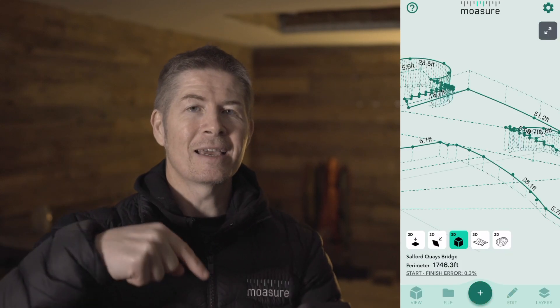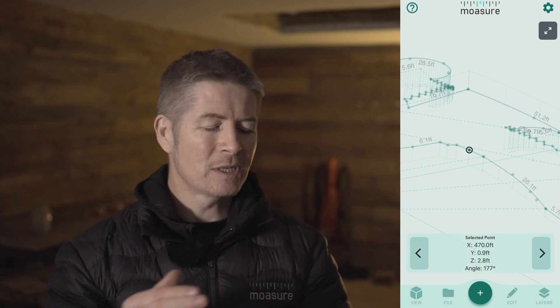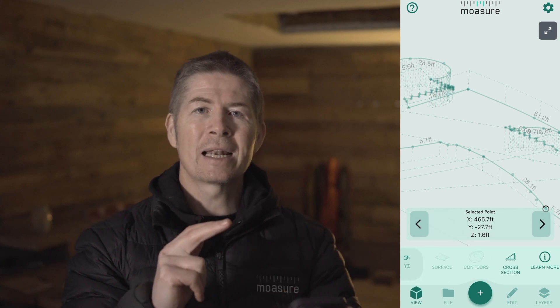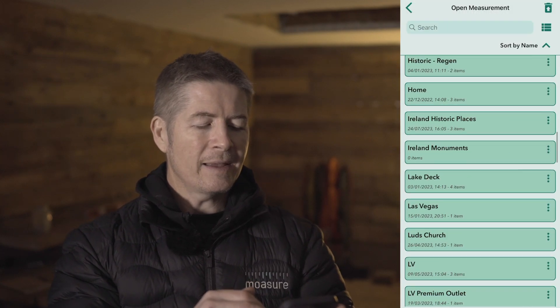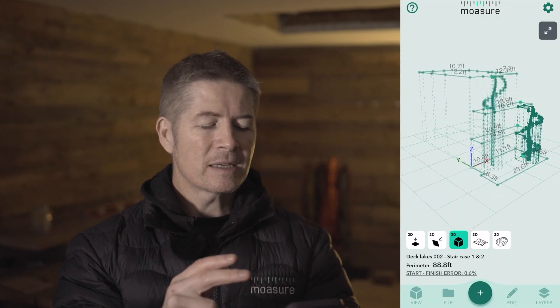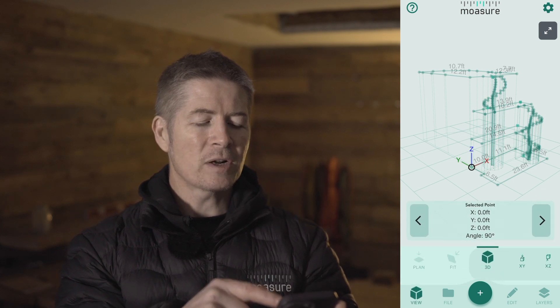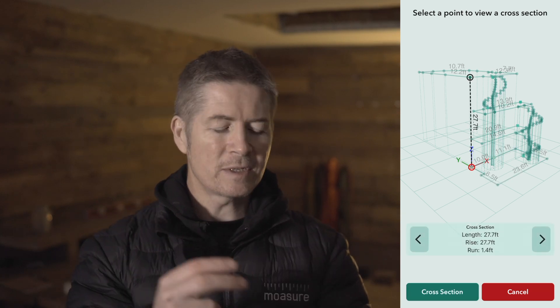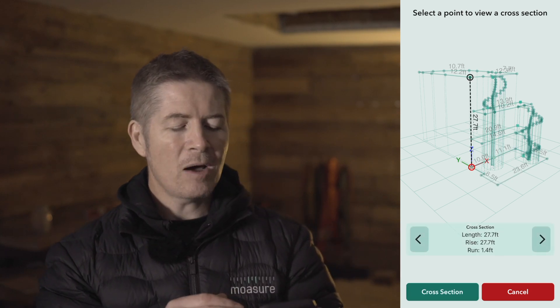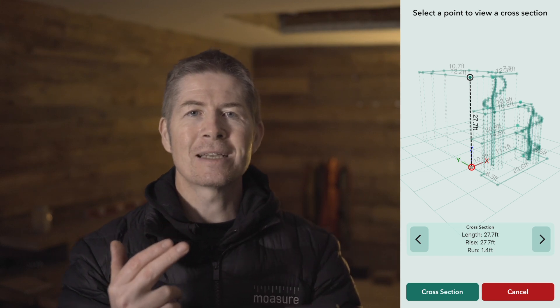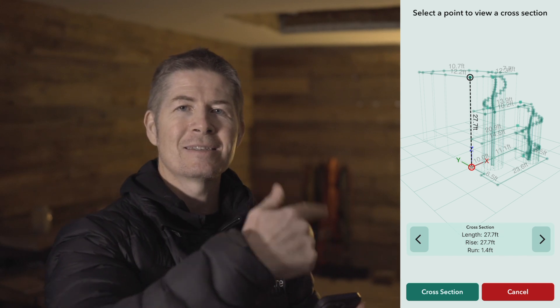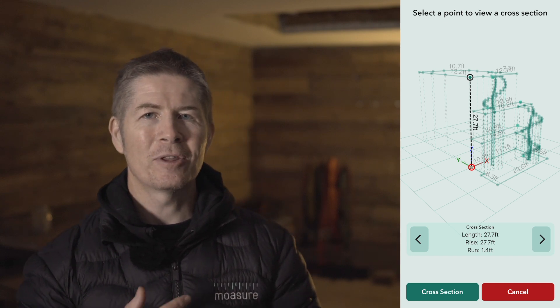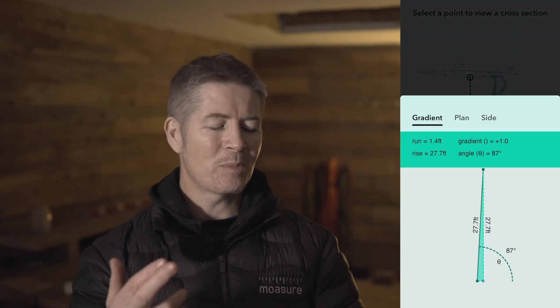But beneath this, the elevation changes are also being captured. The cross section tool will also calculate the elevation change between layers. So I'll quickly open up this measurement with multiple layers — select a point on the bottom deck, select the cross section tool, and let's choose this point on a separate layer, which is the roof deck. We now have our length, rise and run, which in this case indicates the height of the building. But you get the idea what a powerful tool it is.